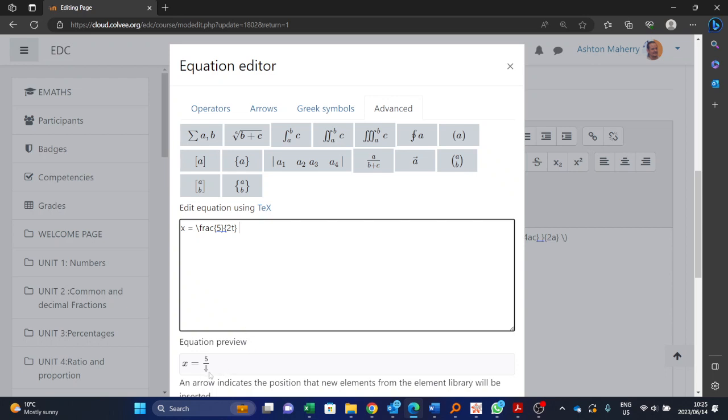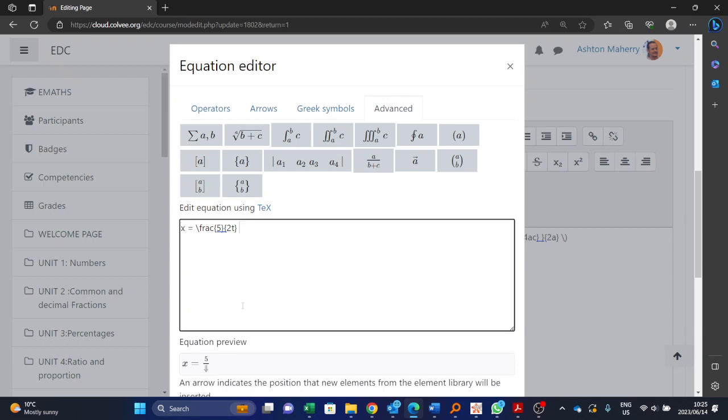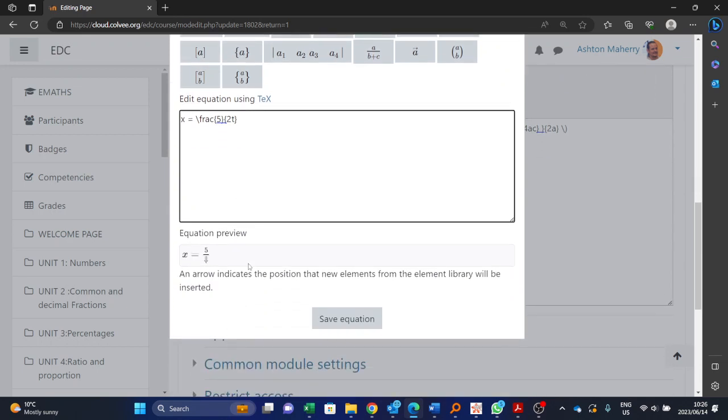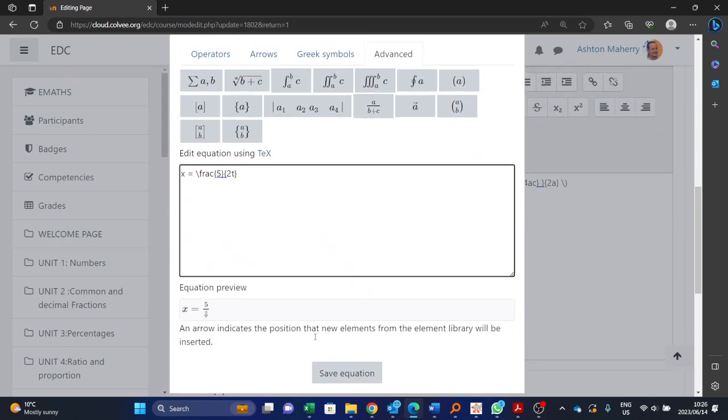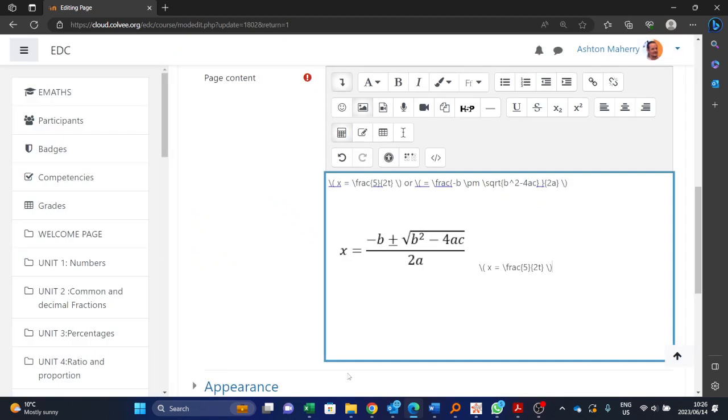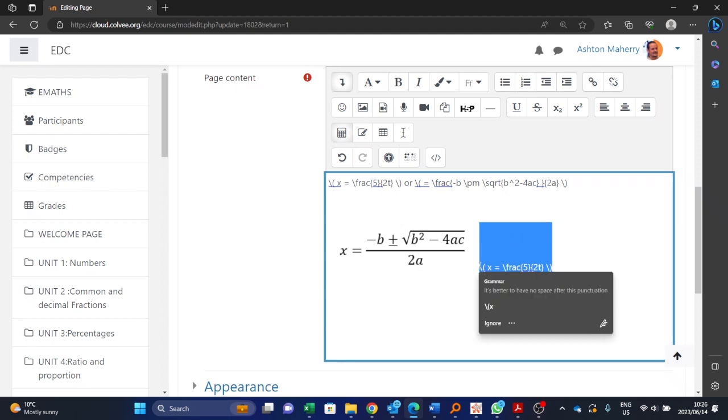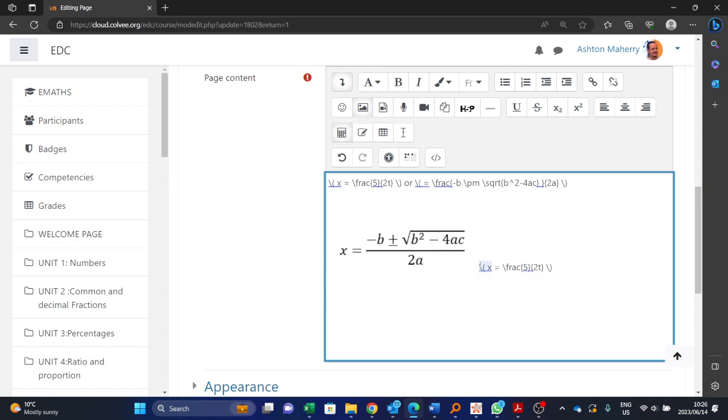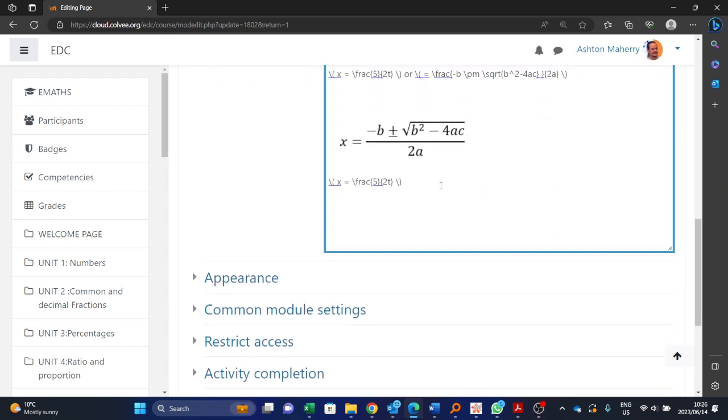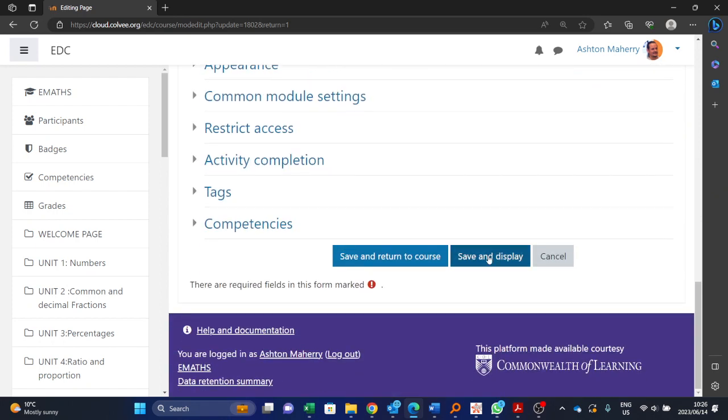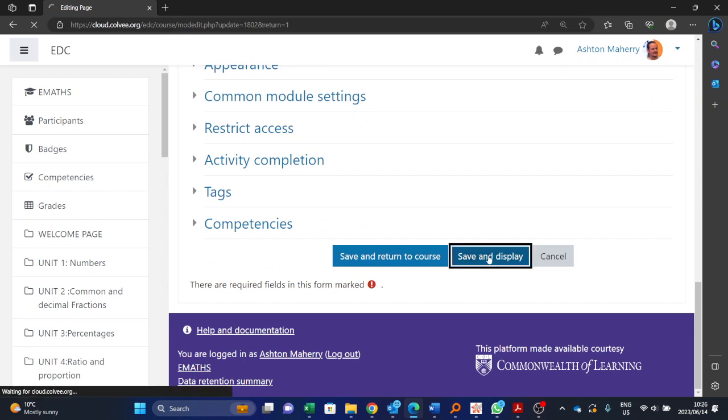It seems like the equation preview doesn't always work, I don't know why that is the case. Maybe it's better on your side, but you can see it's done the fraction with the five on top and I know I've got my two t at the bottom. In order to see it properly we go save. You will notice that it shows it in its code form. Let me just put it onto a new line. In order to see what that would look like, you would have to go save and display.